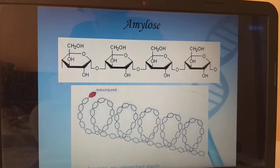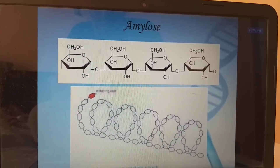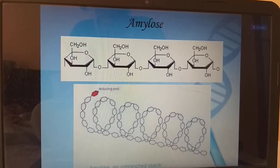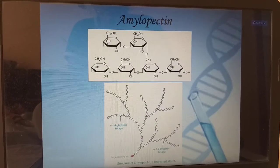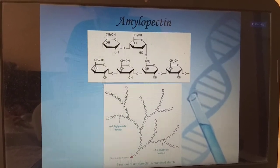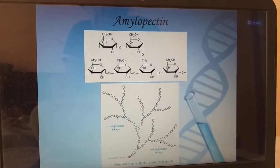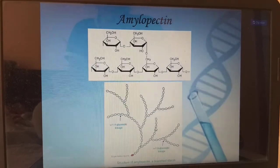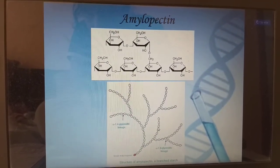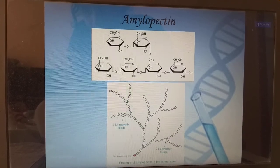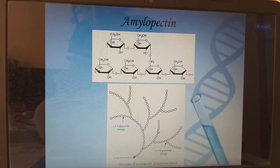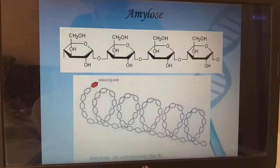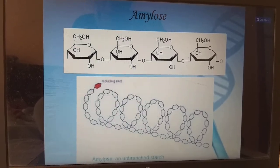Amylose is an unbranched starch. Amylopectin is branched in nature — that is the difference between amylose and amylopectin. Amylopectin has alpha-1,4 glycosidic linkage as well as alpha-1,6 glycosidic linkage. For amylose, we have only alpha-1,4 glycosidic linkage.